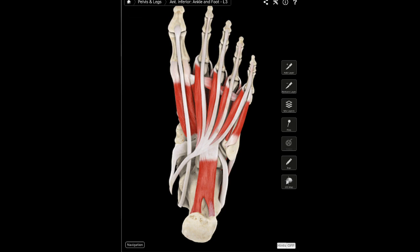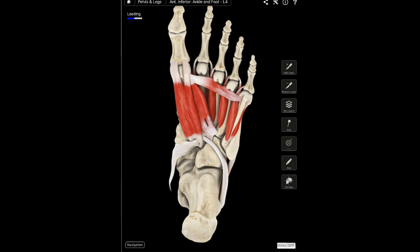Moving to the third layer of the foot, there are three different muscles. The first is the flexor hallucis brevis. As the name implies, its major role is flexion of the proximal portion of the hallux — it aids in first metatarsal flexion.